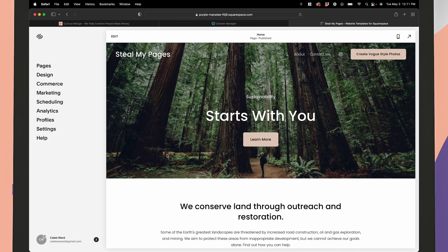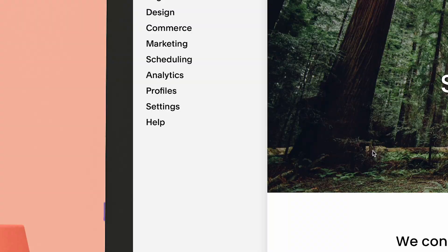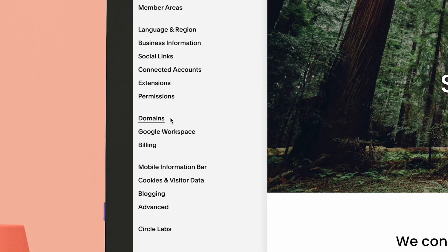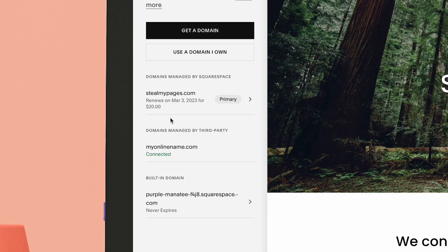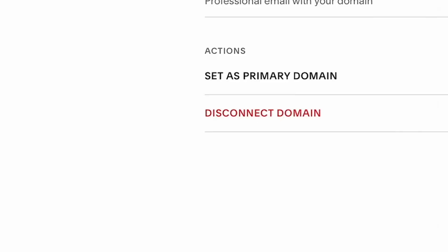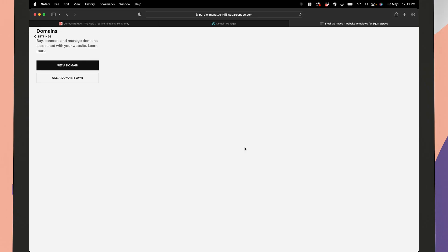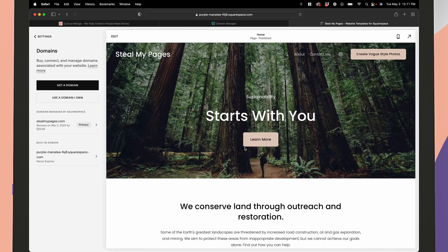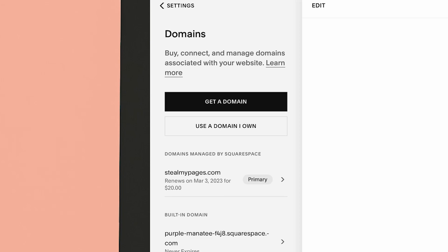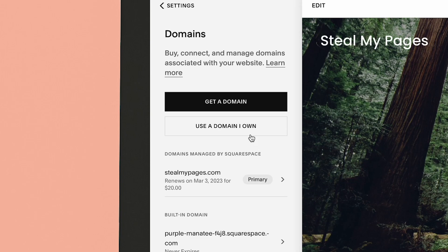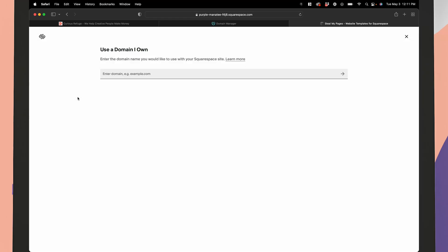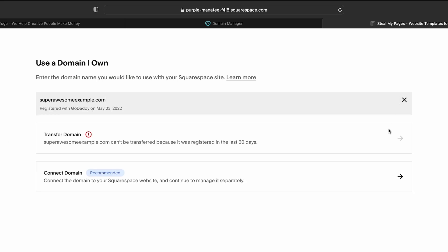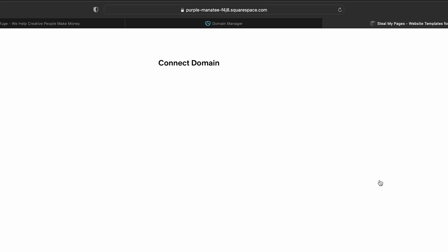First, go to Squarespace and then go to the home menu. Click settings and then click domains. If you've already tried connecting your GoDaddy domain, go ahead and click disconnect domain. This will ensure that any GoDaddy connections are completely removed. Go ahead and refresh this page and then click use a domain I own. Enter the full domain name you're connecting in the enter domain field and then click the arrow.